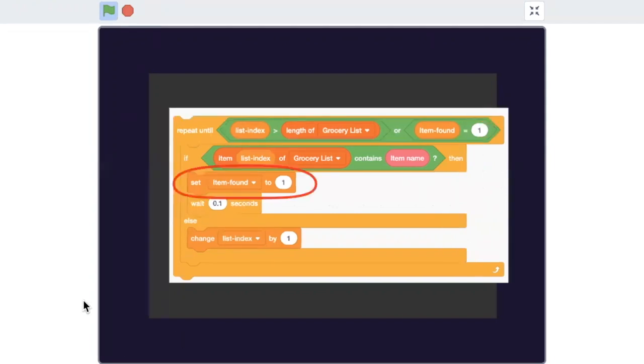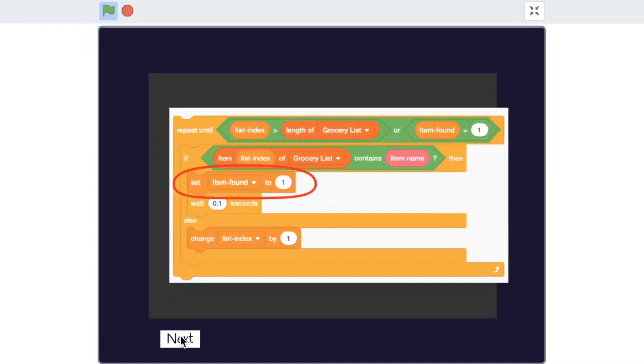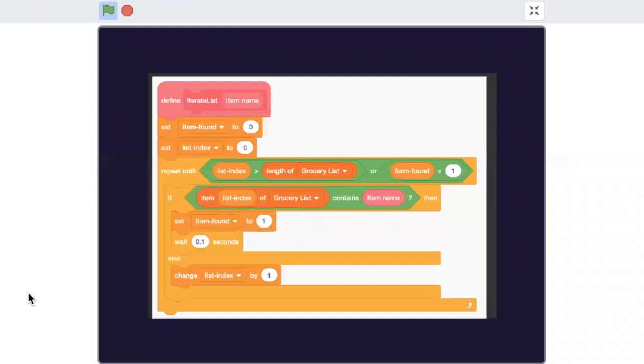Once the item is found, the loop will exit because of the repeat until condition. So now we have the index of the item on the list and we have set item found to one.